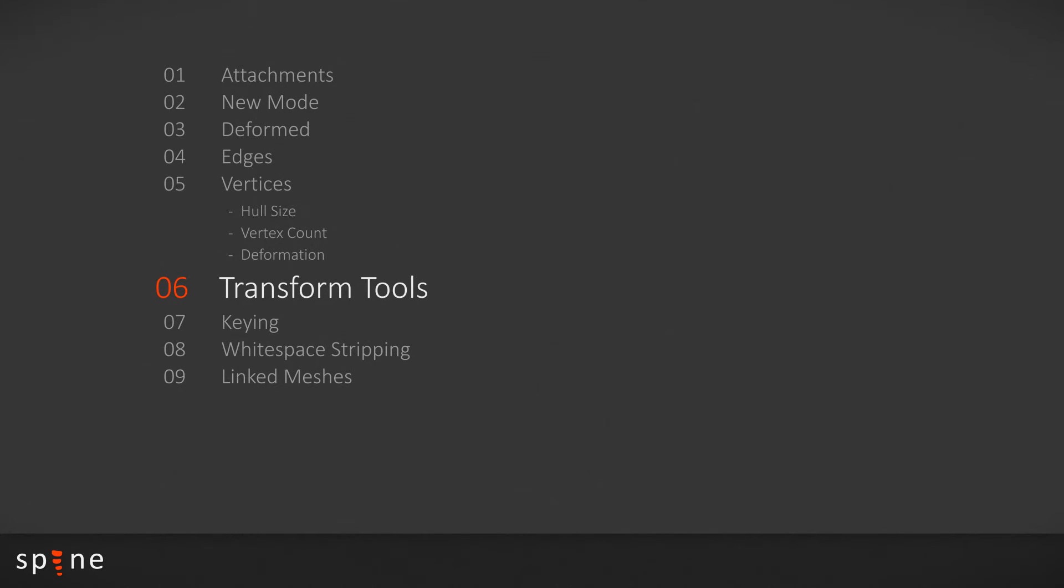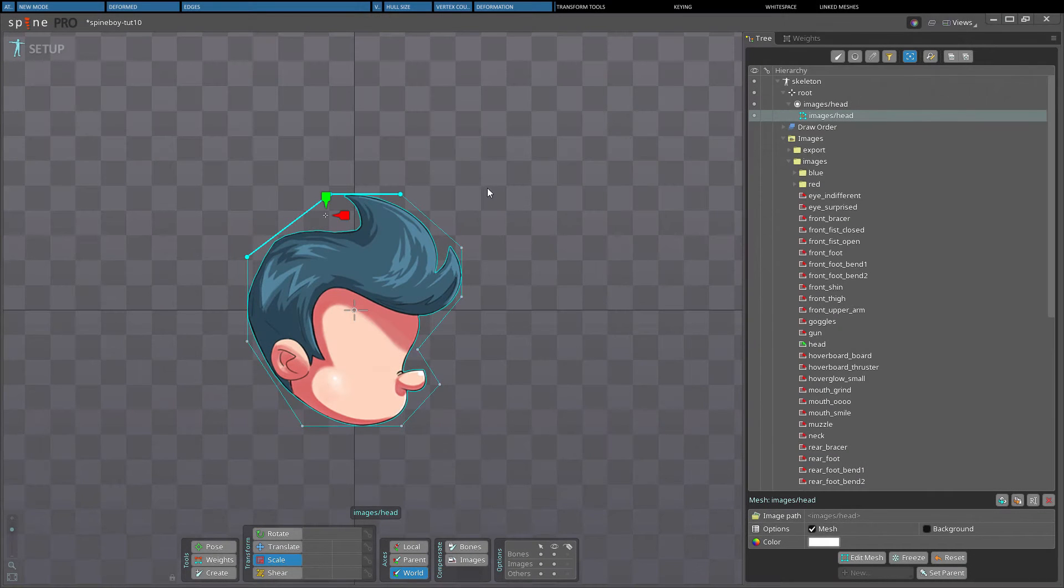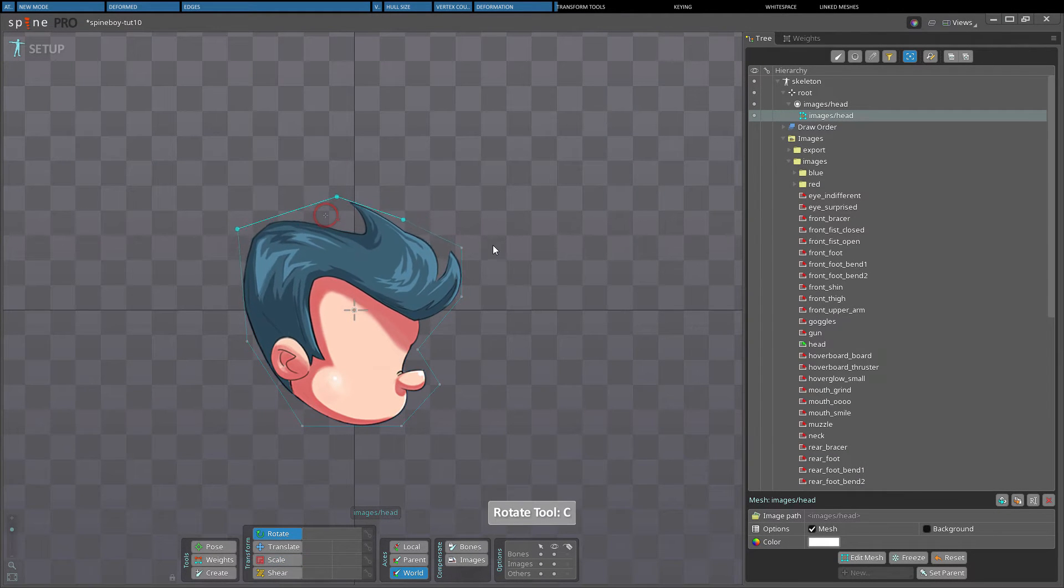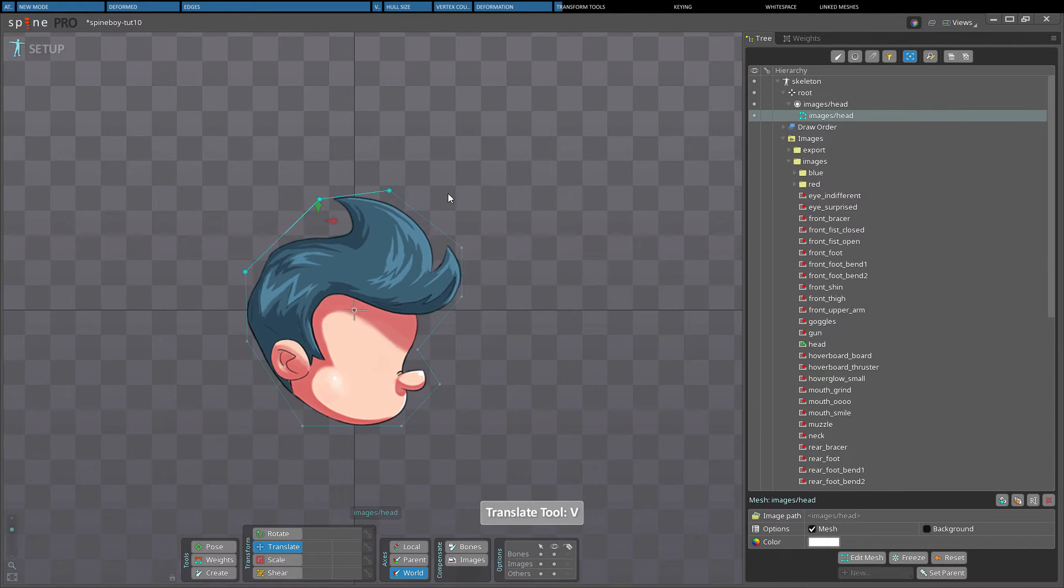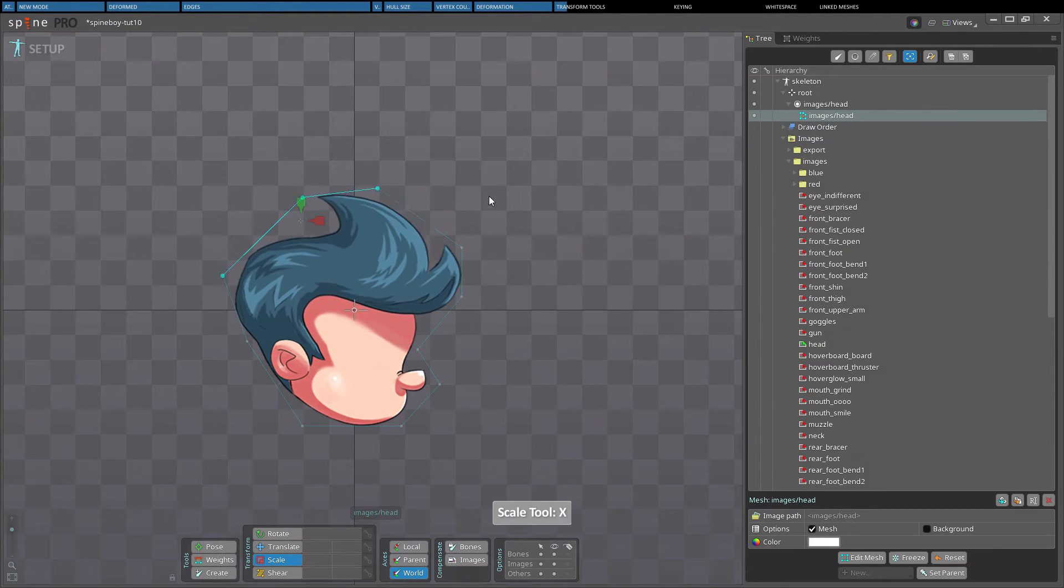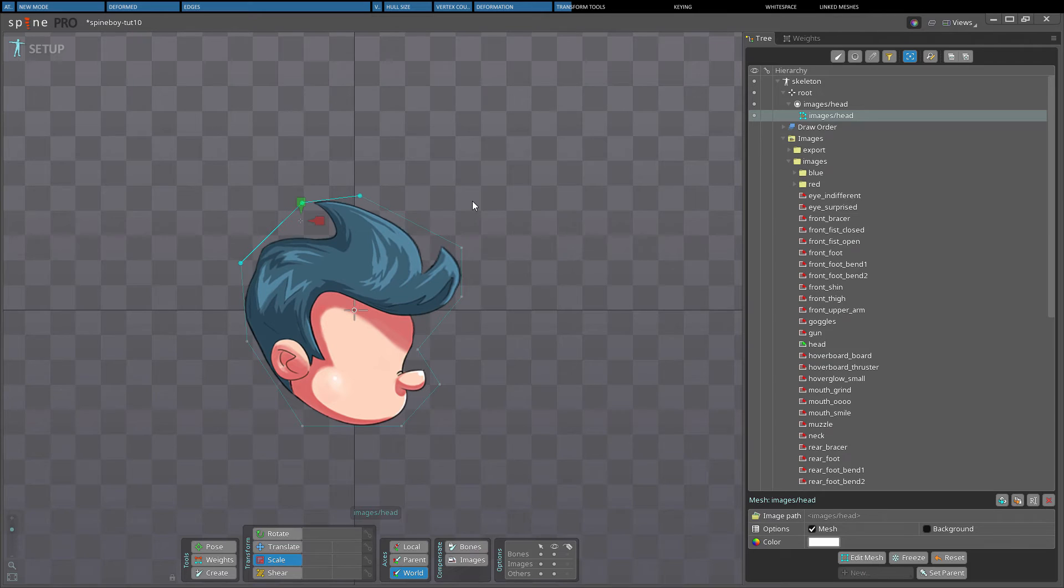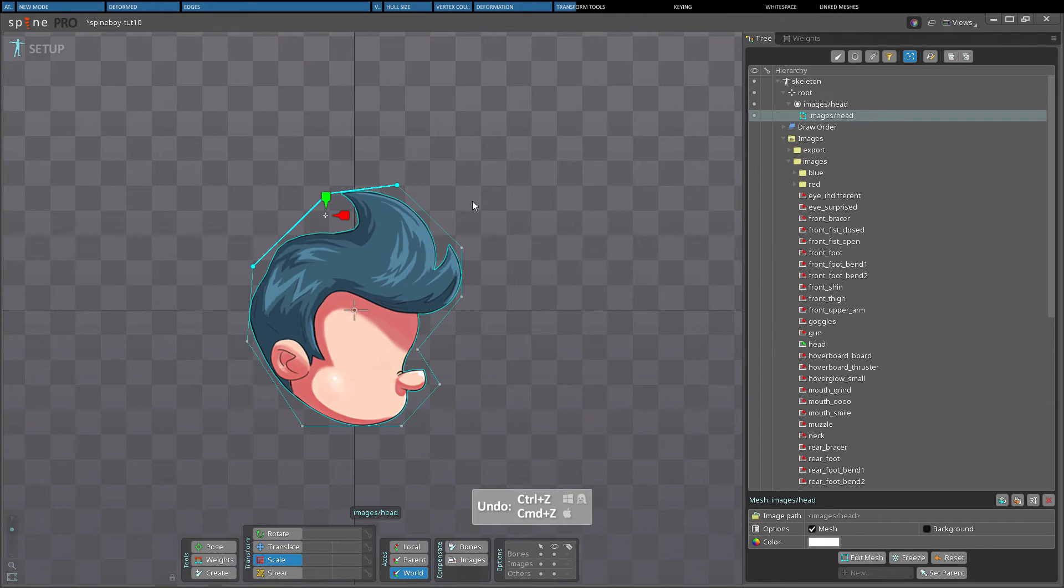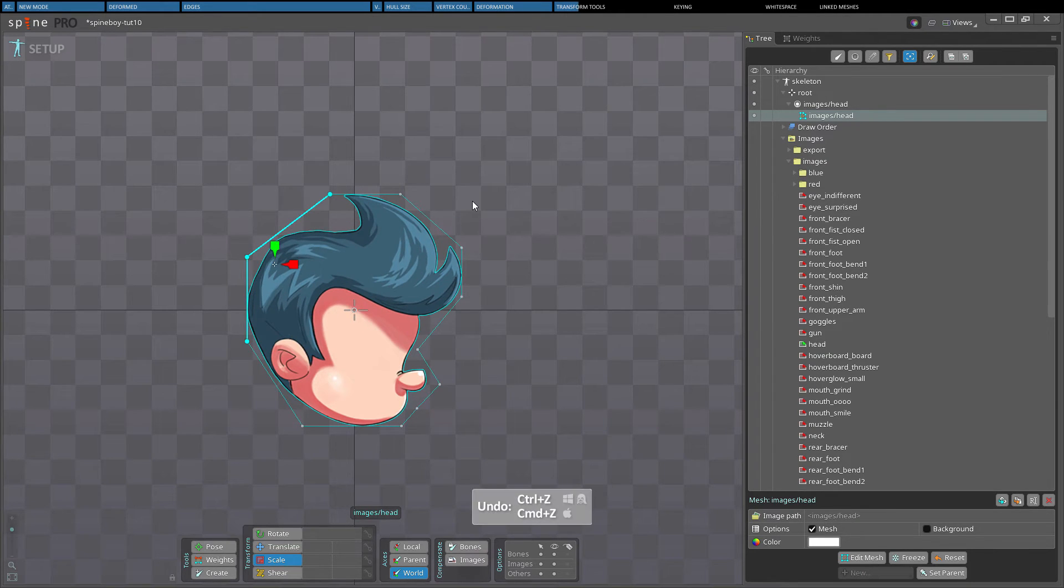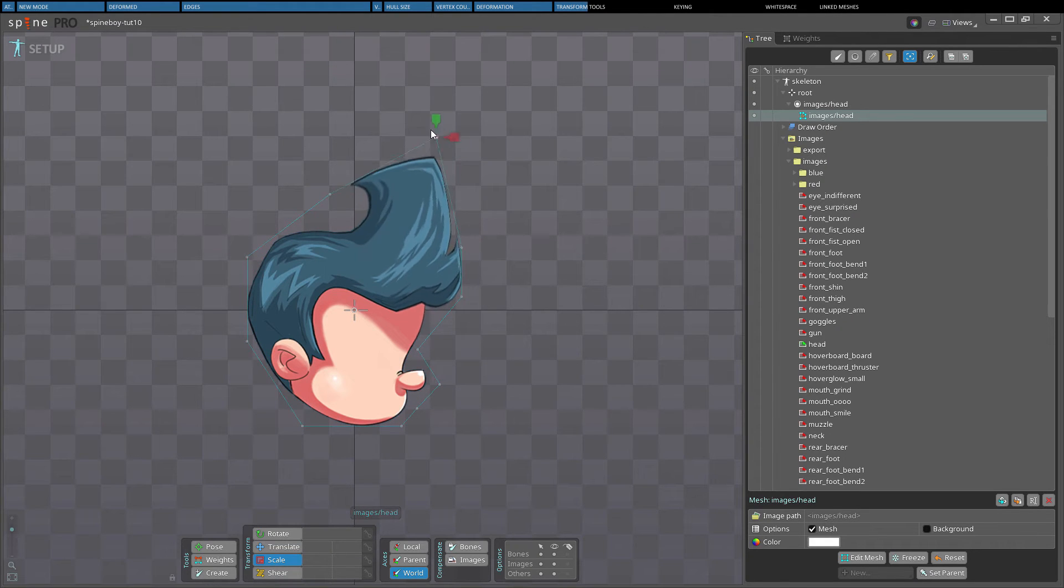The mesh vertices can be rotated, translated and scaled just like any other attachments outside of edit mode by using the transform tools. You can translate individual vertices with any transform tool by dragging which will deform the image.